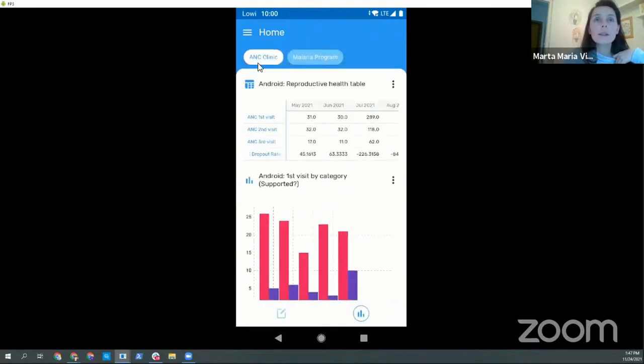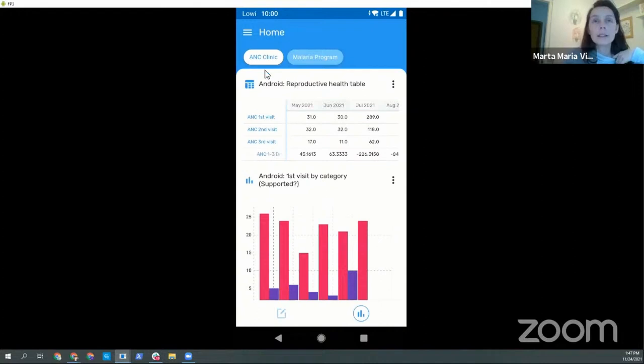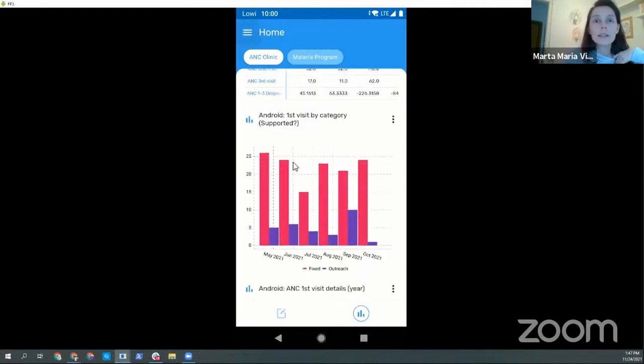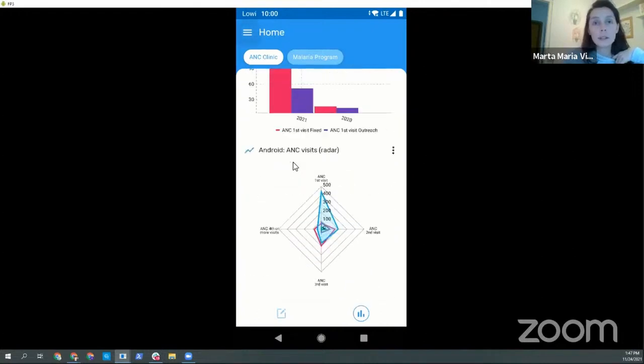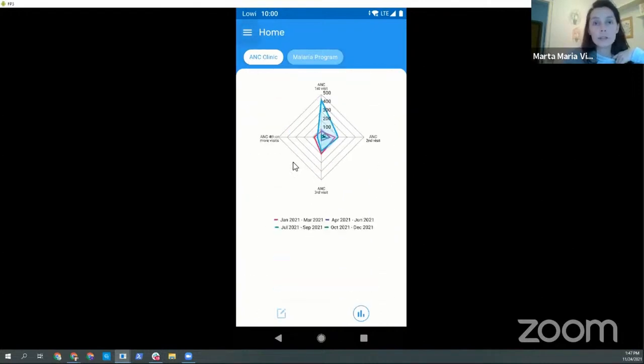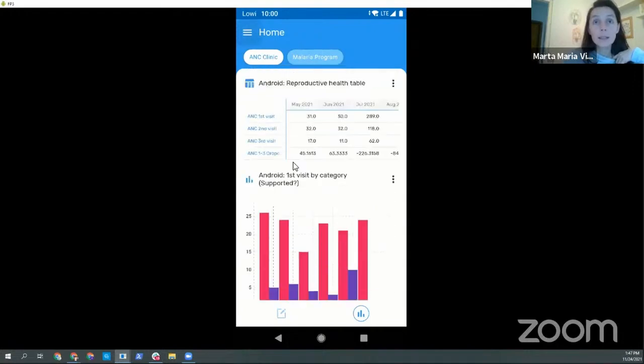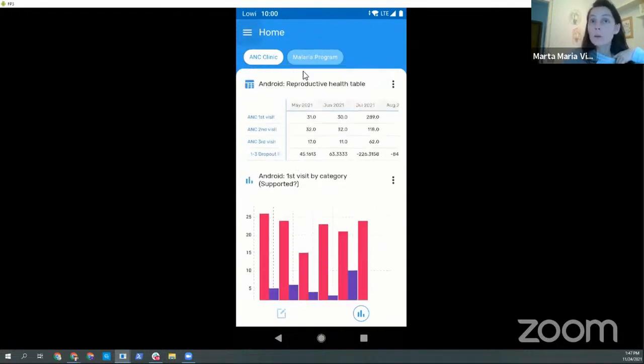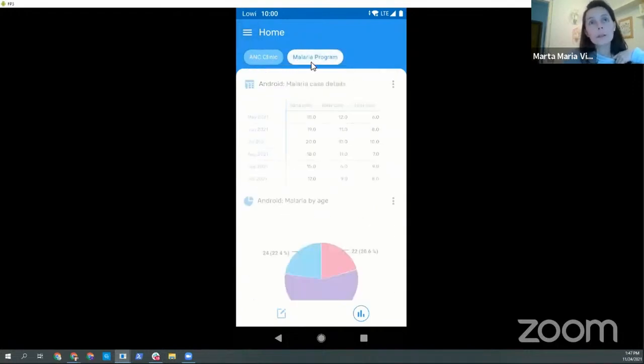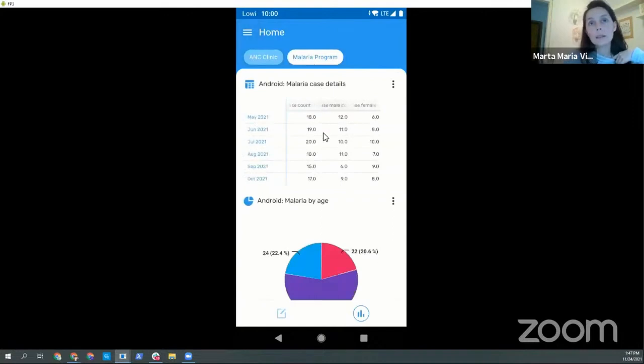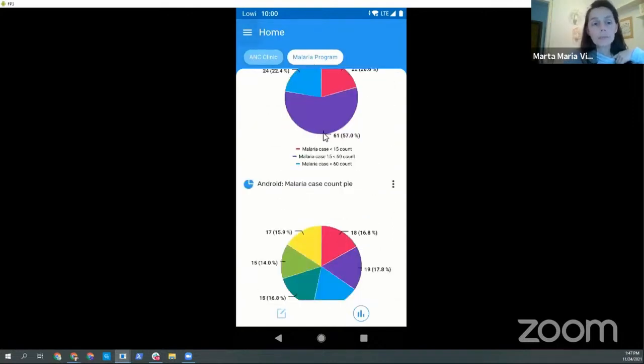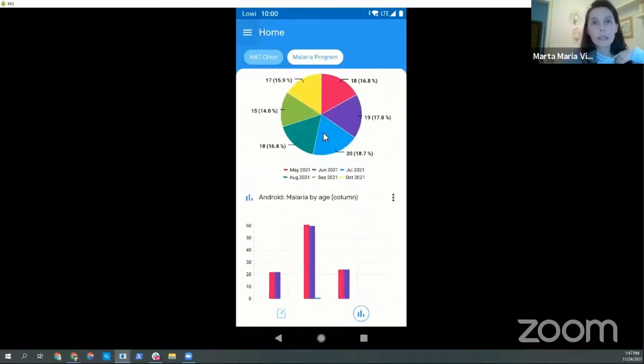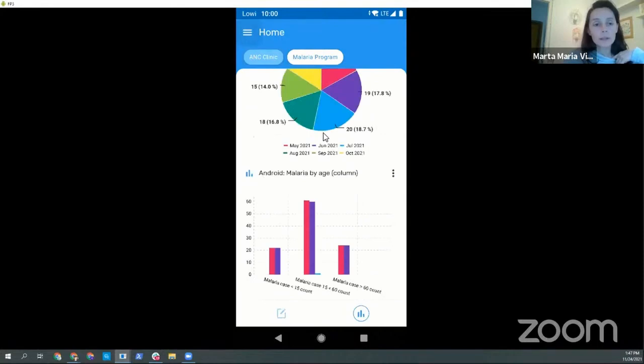So let's go back to our home screen and explore this analytics. These are the groups I was mentioning. So this user, for example, can explore its data for the antenatal care clinic and here are the different charts that the admin user has added, or for the malaria program.